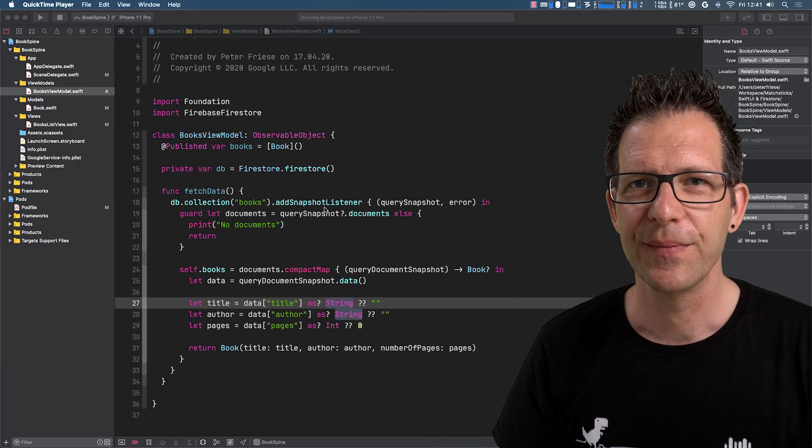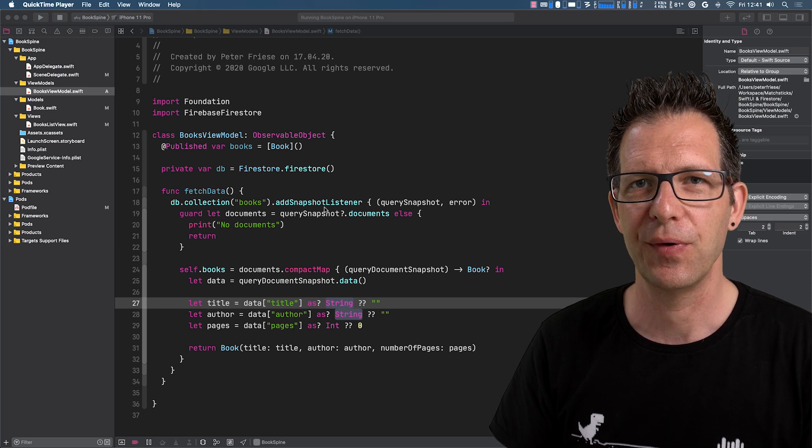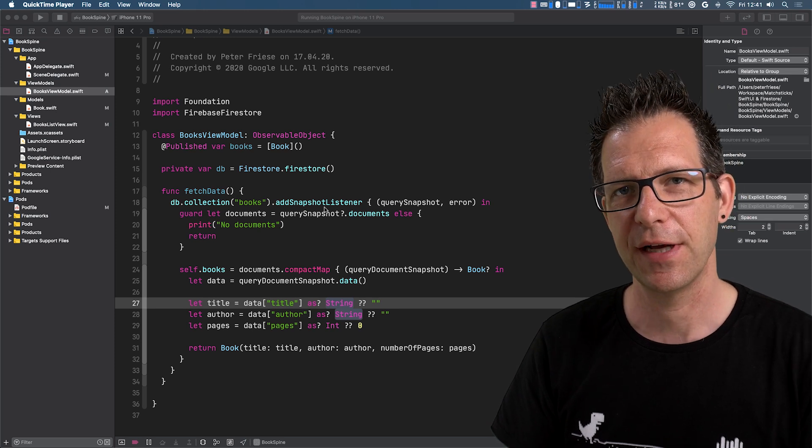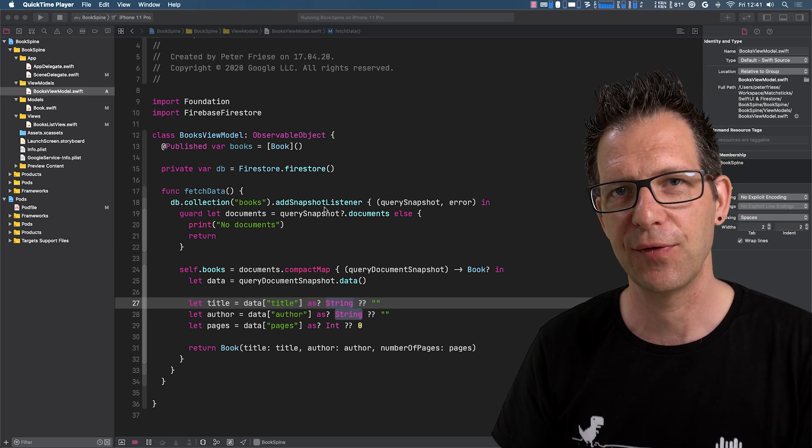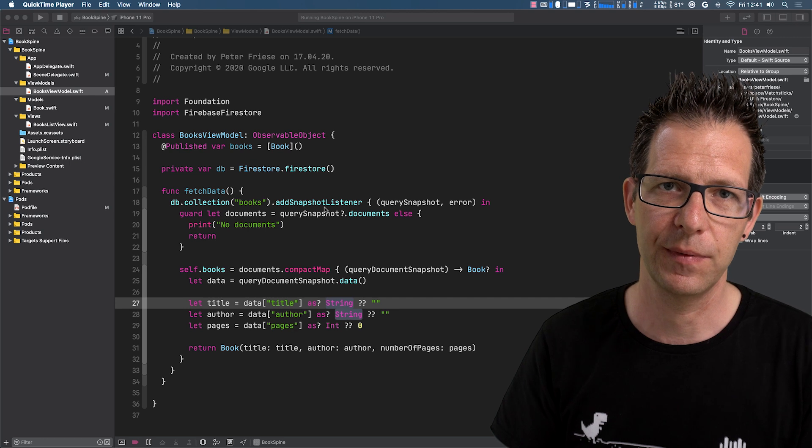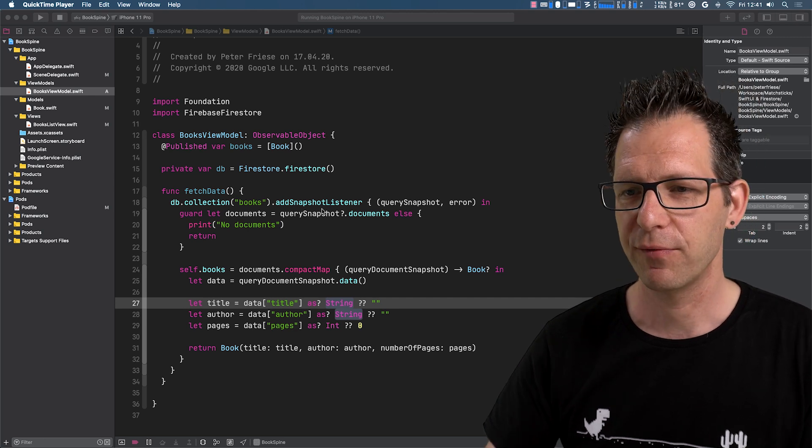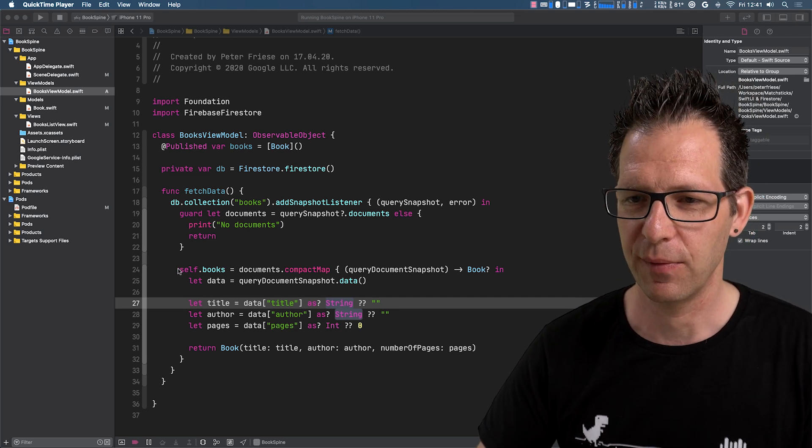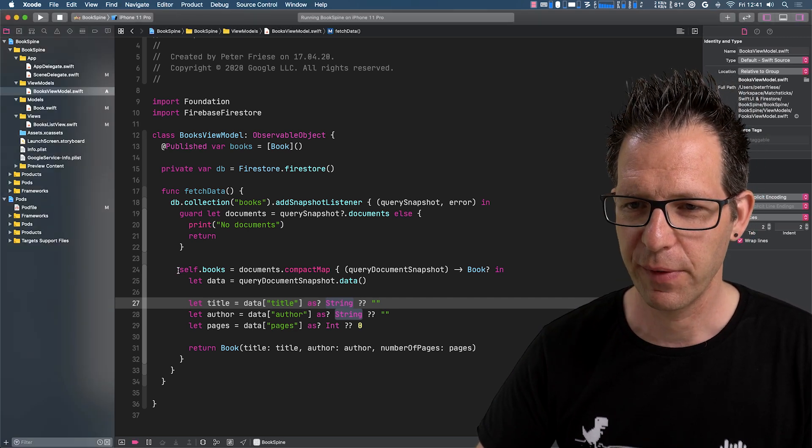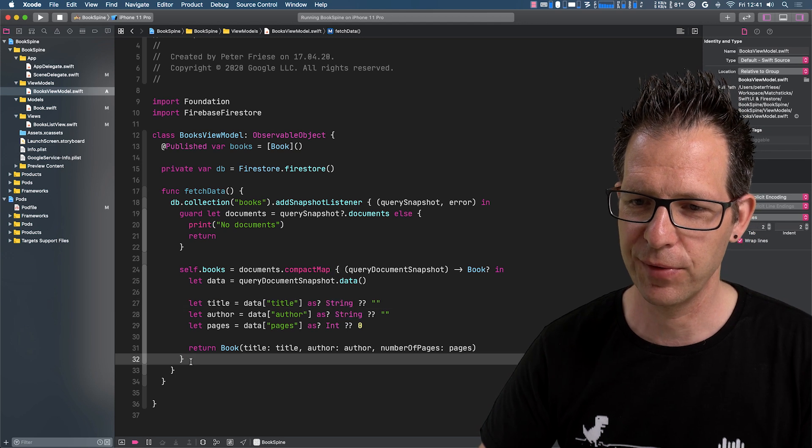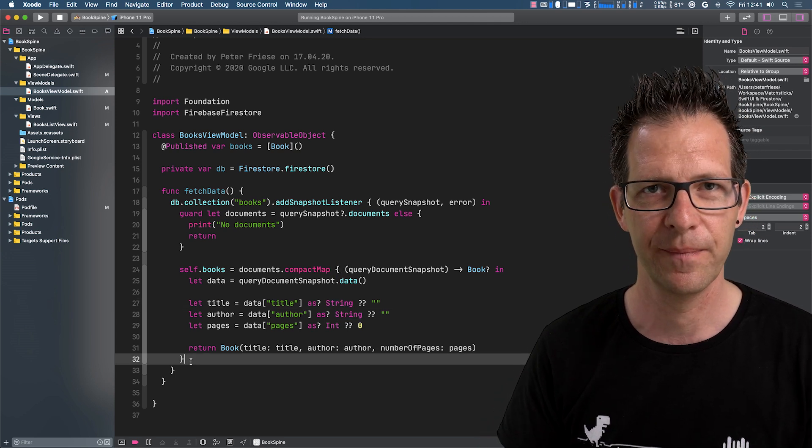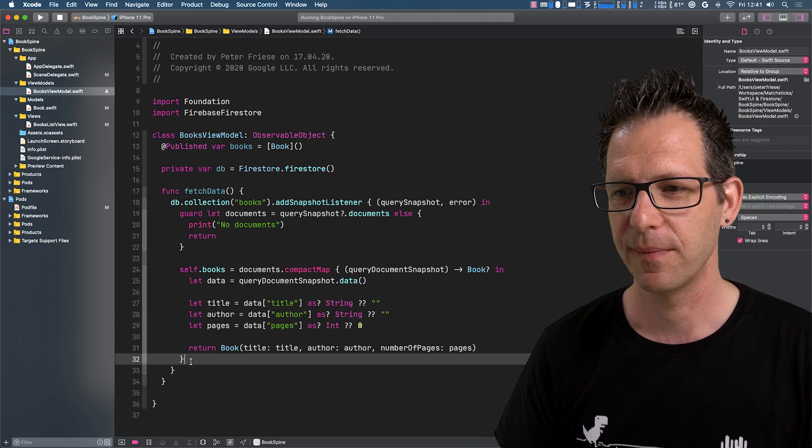Hello everyone. So last time, I showed you how to fetch data from Firestore and display it in your SwiftUI application. You might recall that after we wrote this piece of code, I told you that it was less than ideal. Why is that?